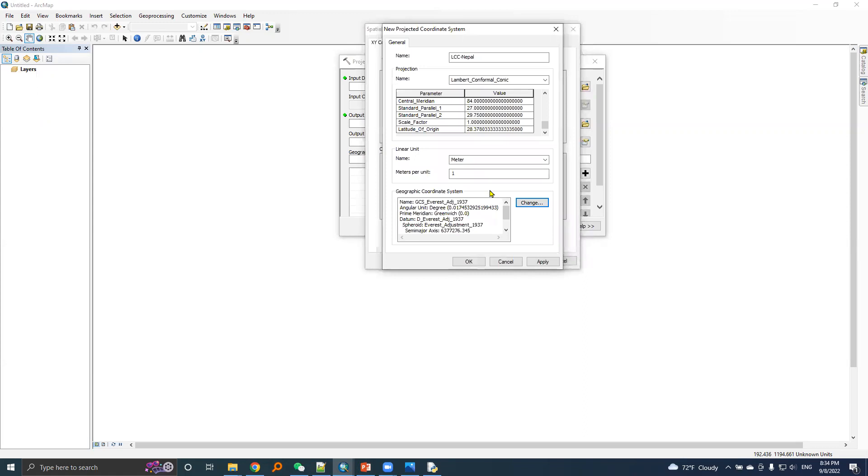Now PRG file for LCC parameters or LCC projection system is set. Here are the LCC parameters and values, and here is the GCS.